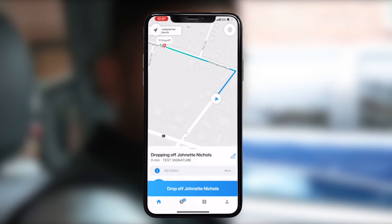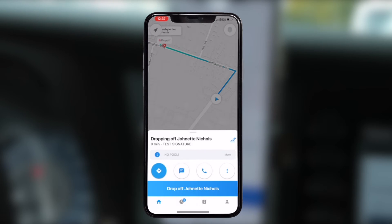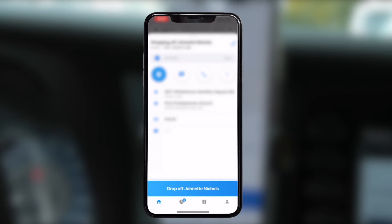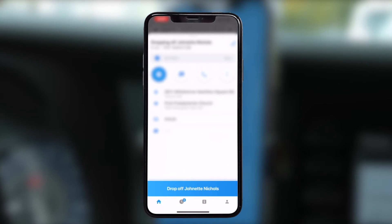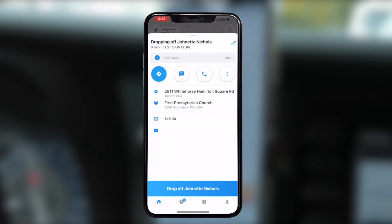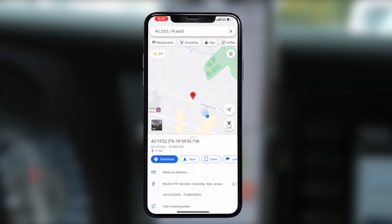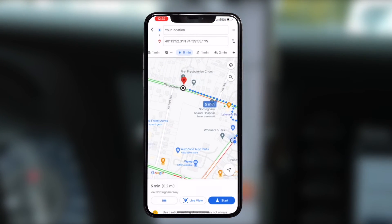Please remember to wear a face mask and assist the passenger into the vehicle if needed. As before, the Drop-Off button won't work until you arrive at the drop-off location. Simply press the Route button to open your GPS app and head to drop off your passenger.